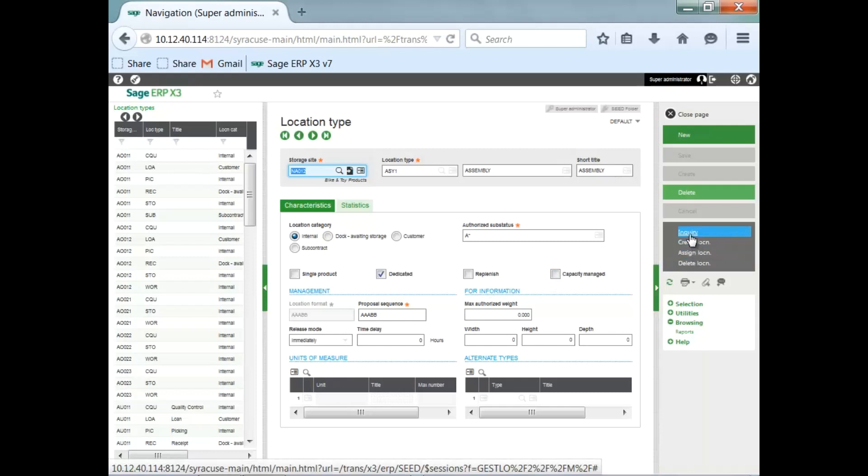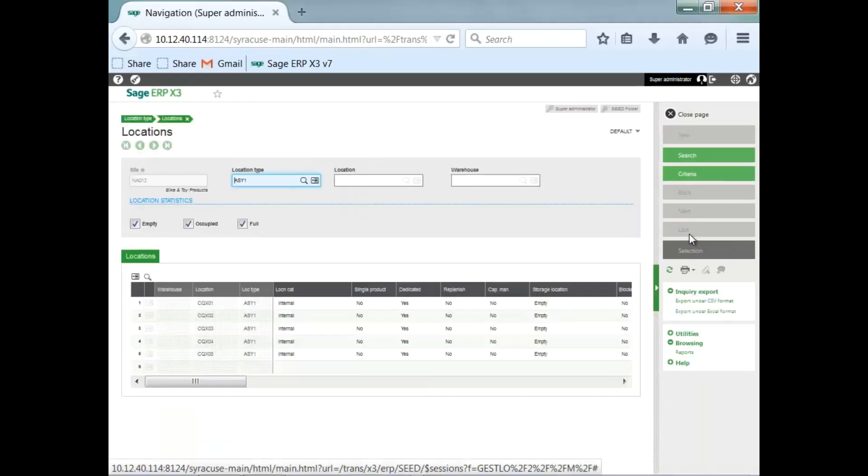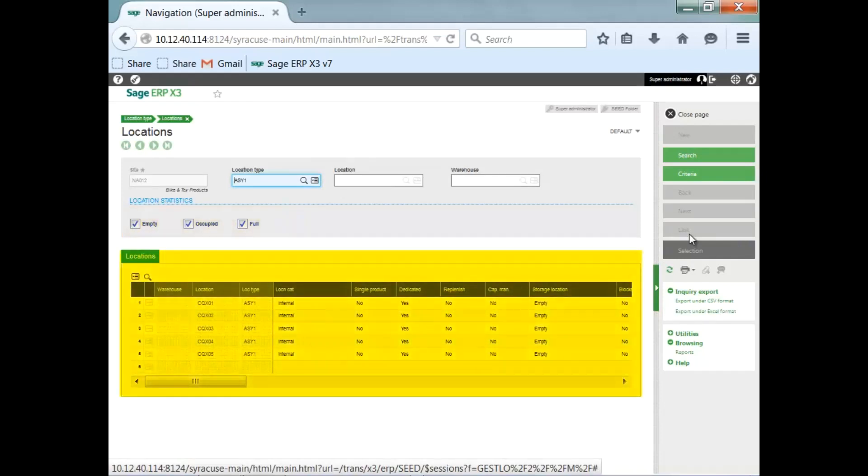And finally, you can use the inquiry tool here in the right panel where you can view information for your locations. You can view locations based on whether they are empty, occupied, or full. You can also view information such as the product, quantity, block status of those locations as well.